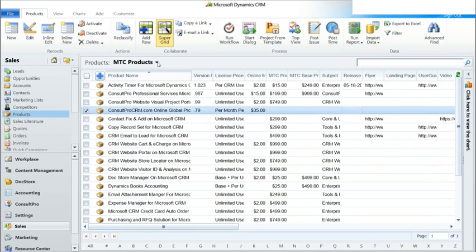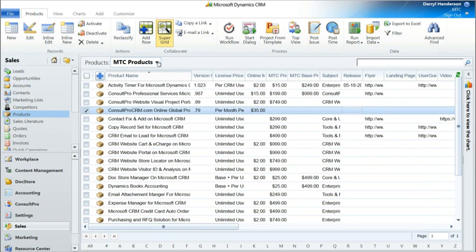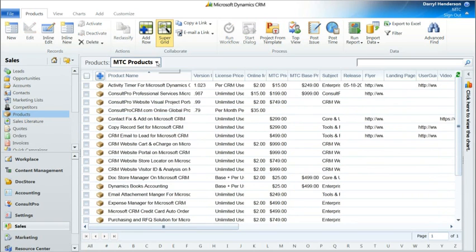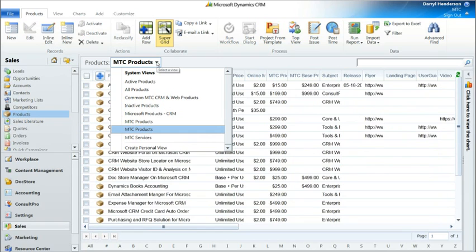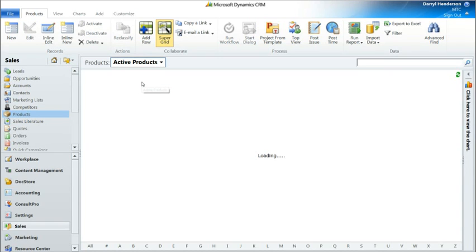Any view. So we can just as easily now select a new view. I can say all active products. And the SuperGrid functionality continues.